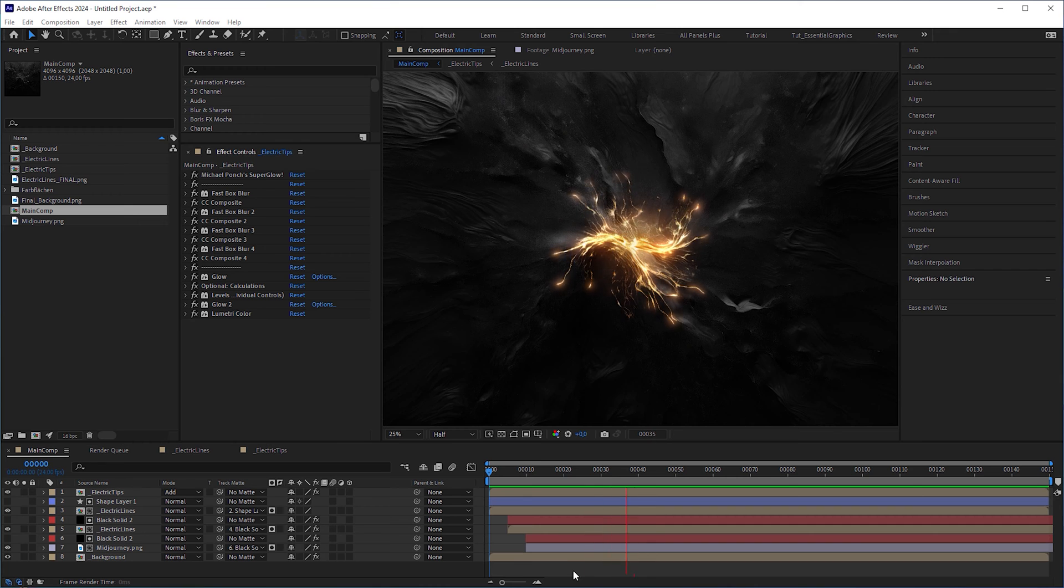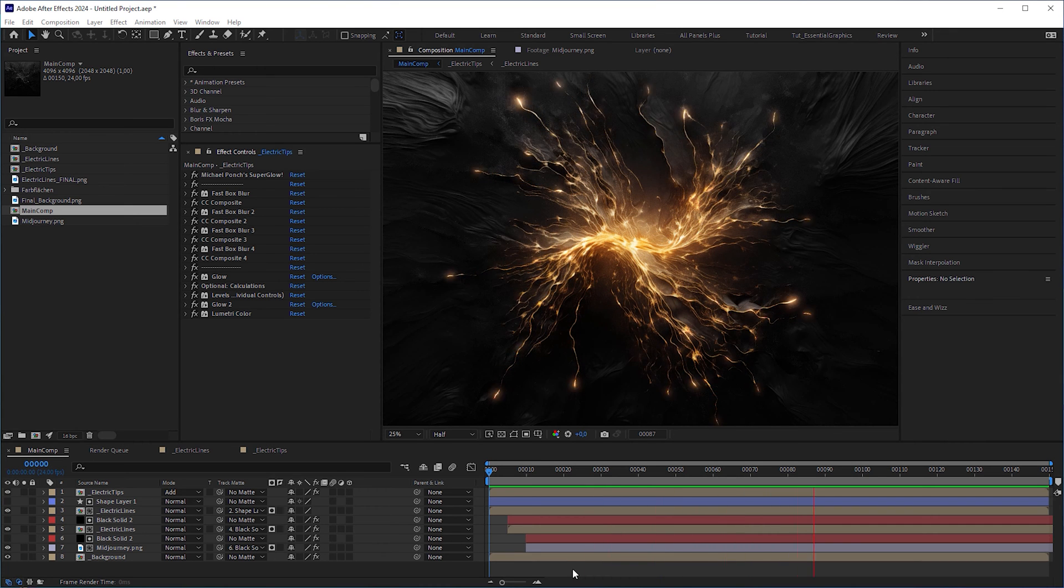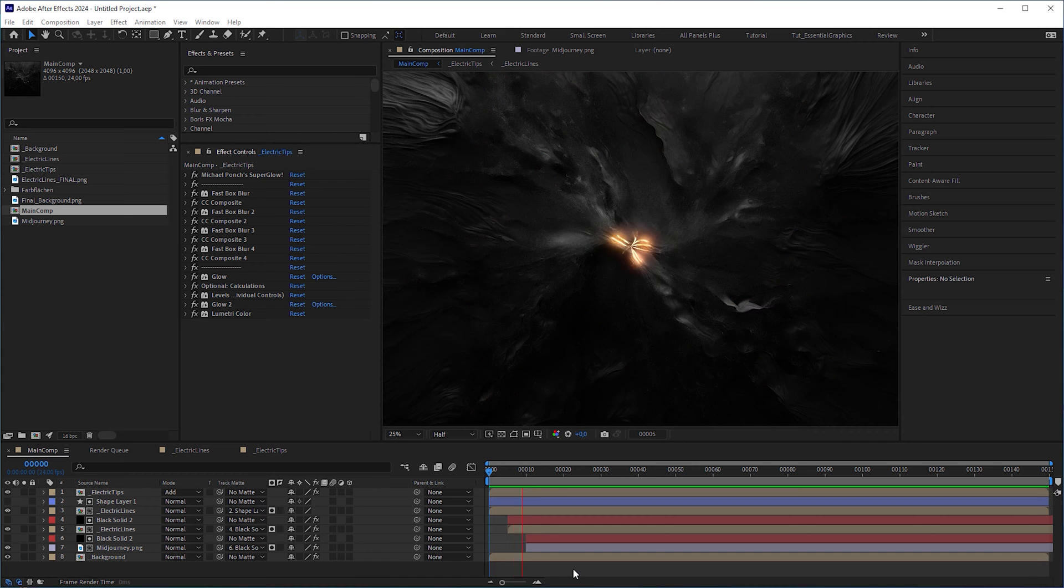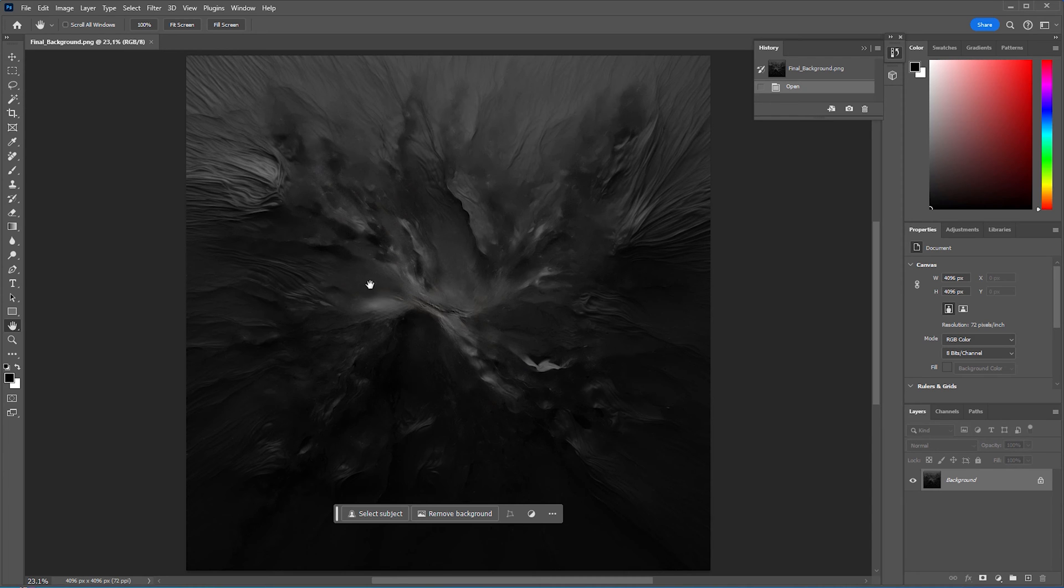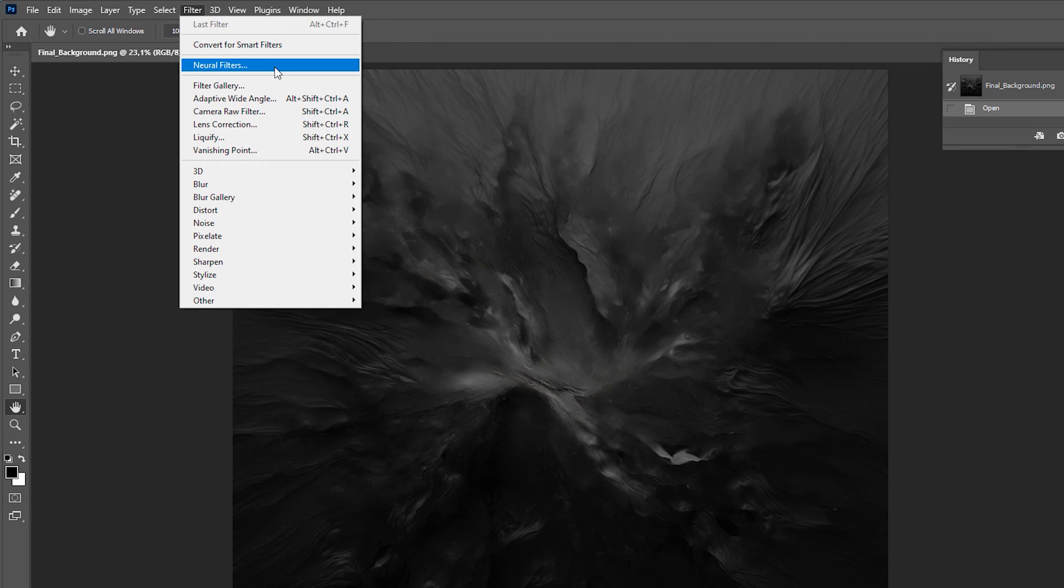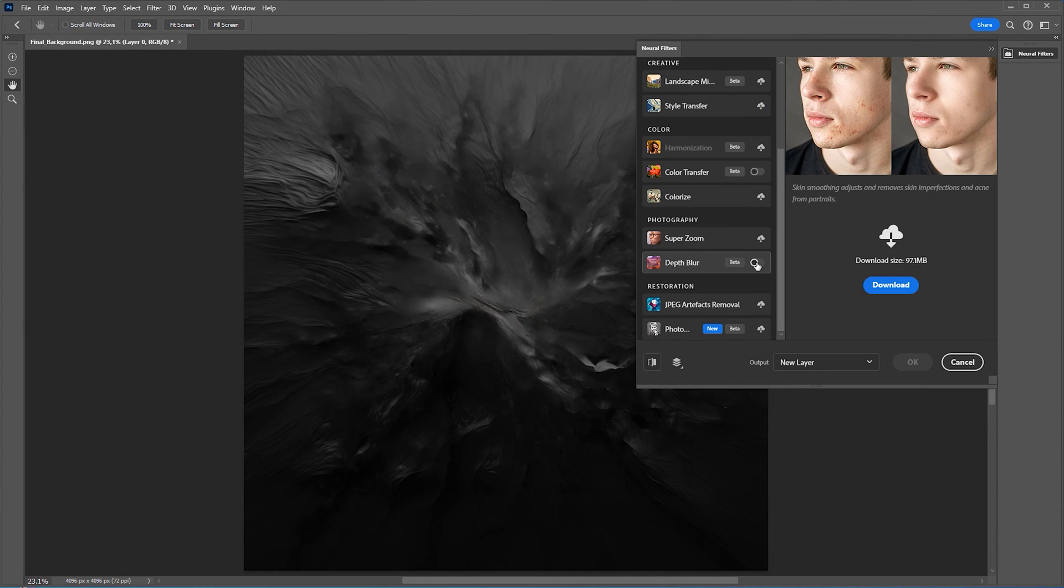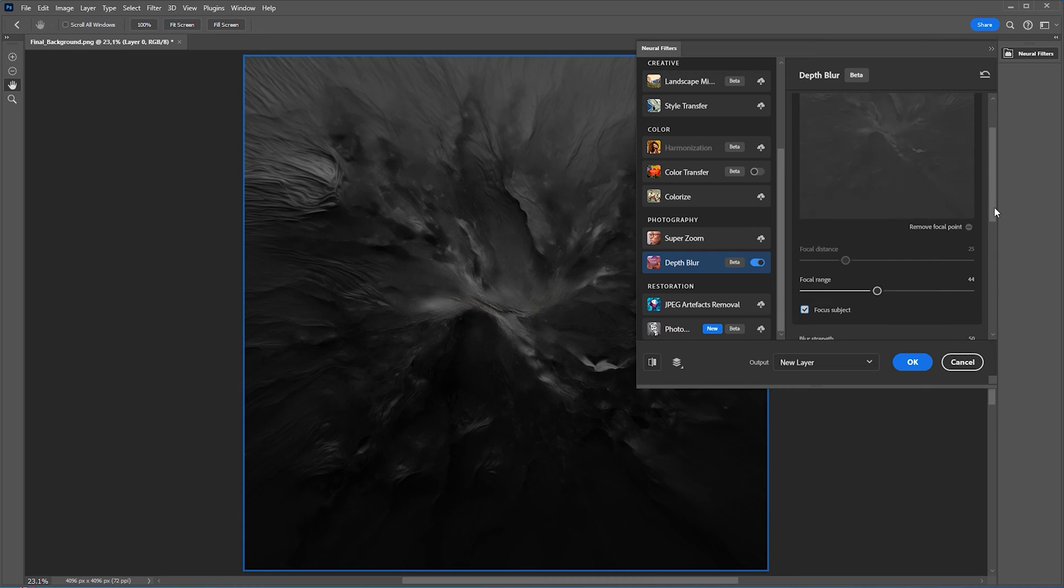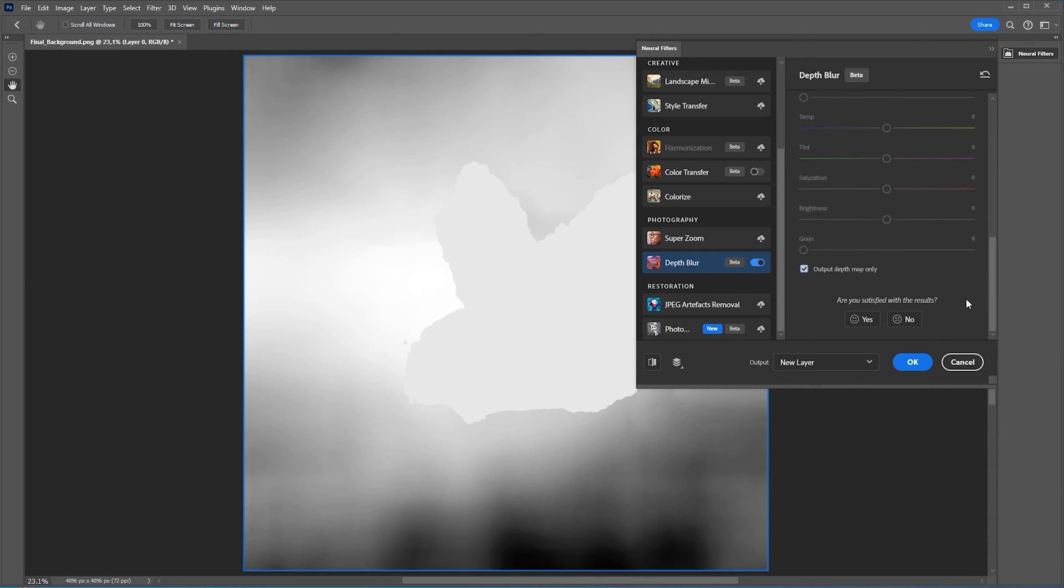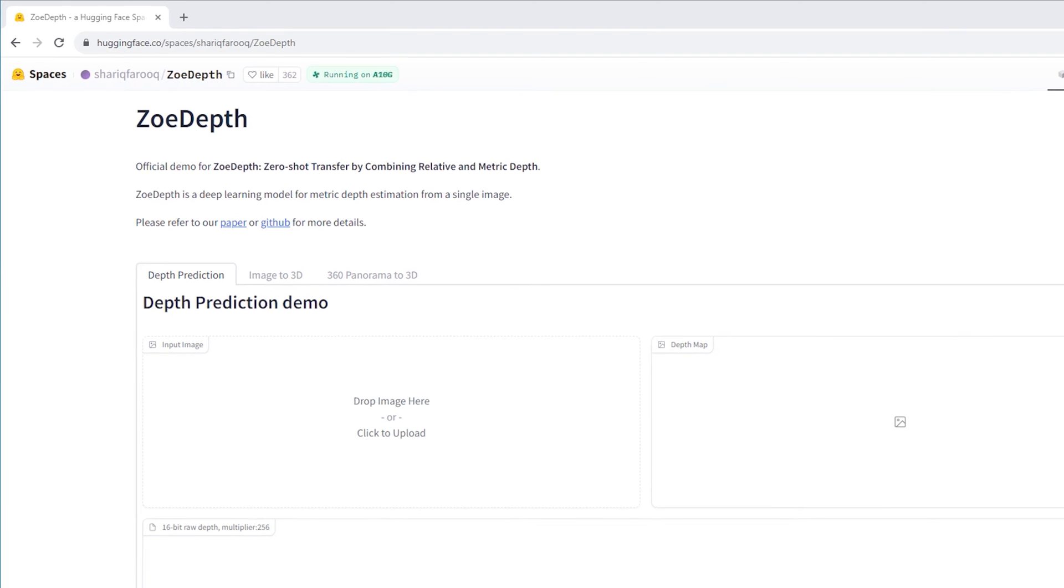Let's start with a simpler approach that you can achieve in After Effects only. And maybe you guessed it already, we need a depth map. We could create a depth map in Photoshop via the newer filters using Depth Blur. But obviously, it's neither a one-click solution, nor does it give you a satisfying result. So, I'll switch to ZoeDepth, which is a free tool on the Hugging Face website.